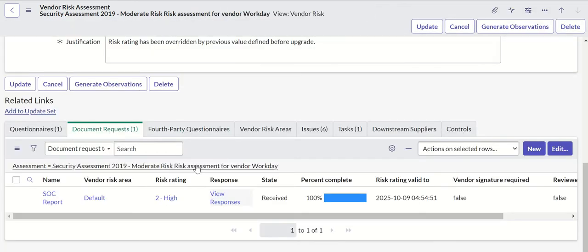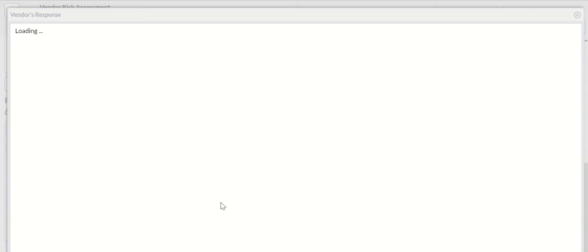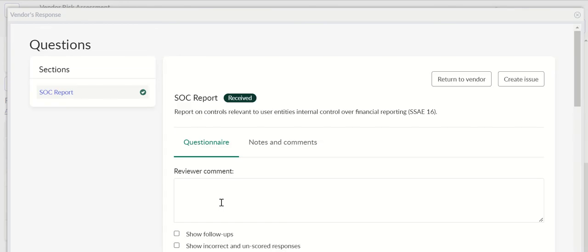That is only applicable to questionnaire templates. You cannot export for document requests. If you open vendor response for document, you don't see that option called export response.